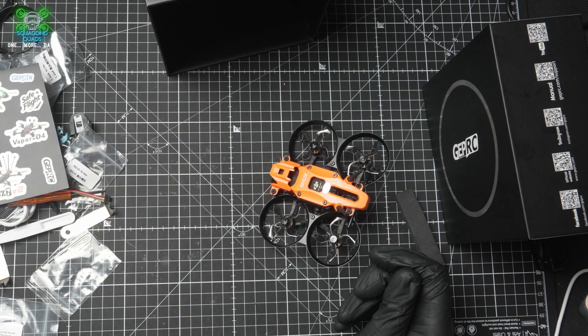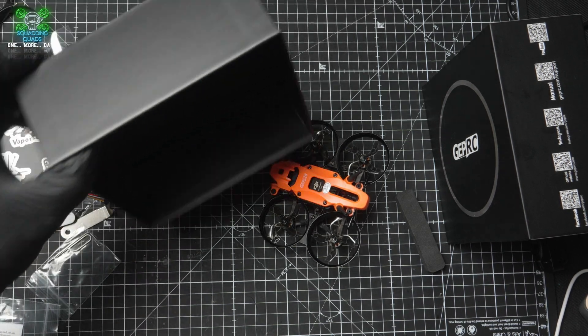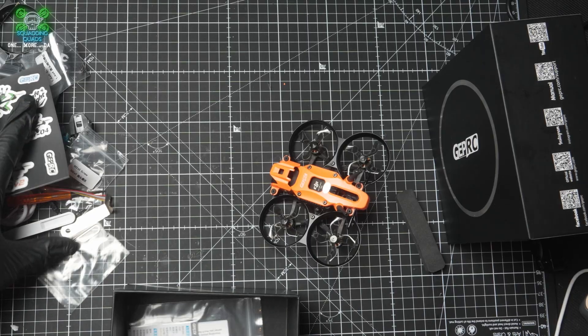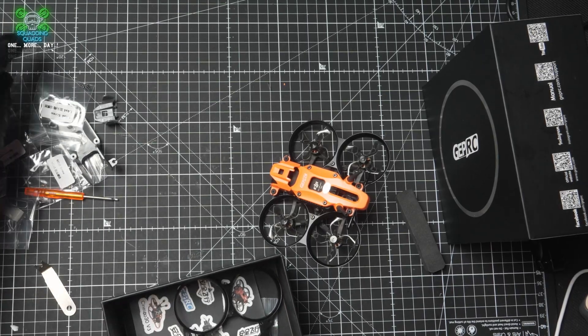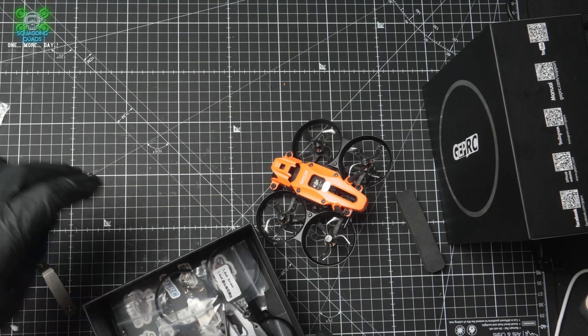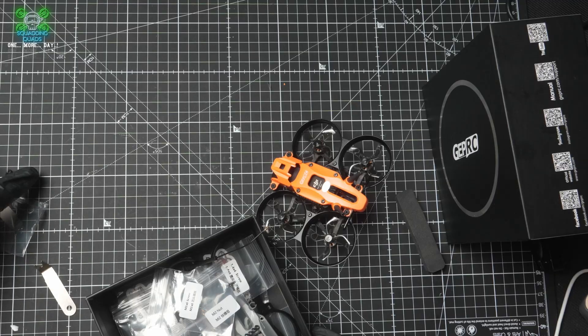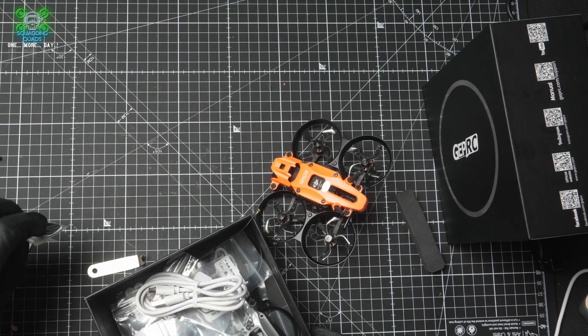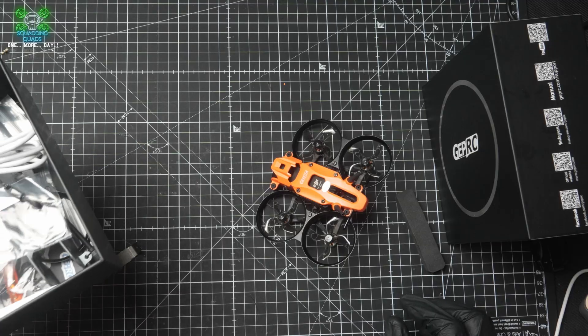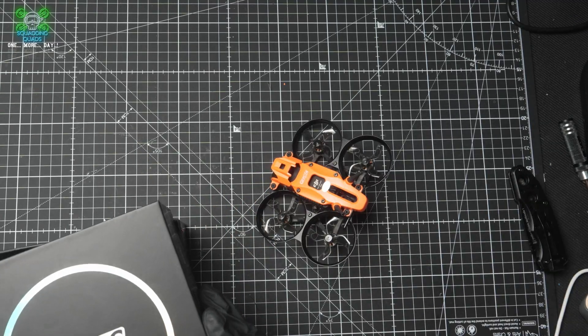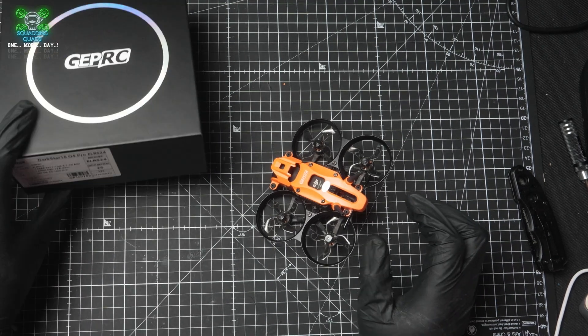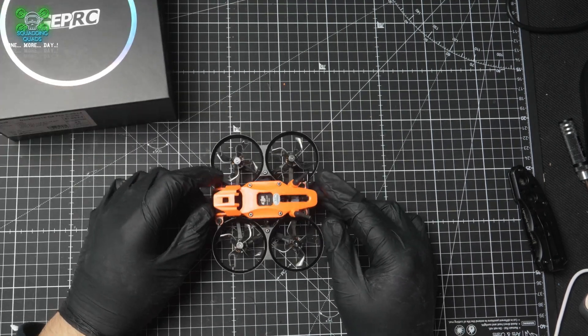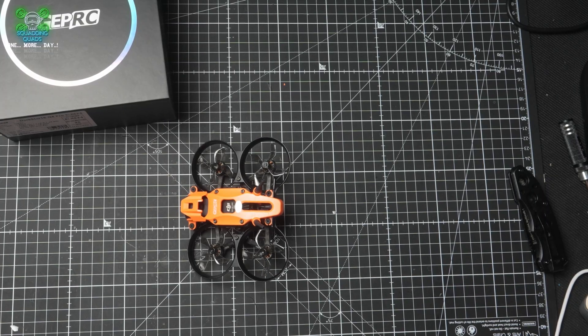And that is an initial first look at unboxing the GepRC Darkster 16. Some of the accessories in here are brilliant. The fact that you've got $40 worth of O4 Pro antennas when a lot of companies replace it with their own ones, they don't actually replace them in the box. So that's really nice to see. It's a 2S, so you're going to want something like a 550. Like I said, we are under a storm here in the UK today.